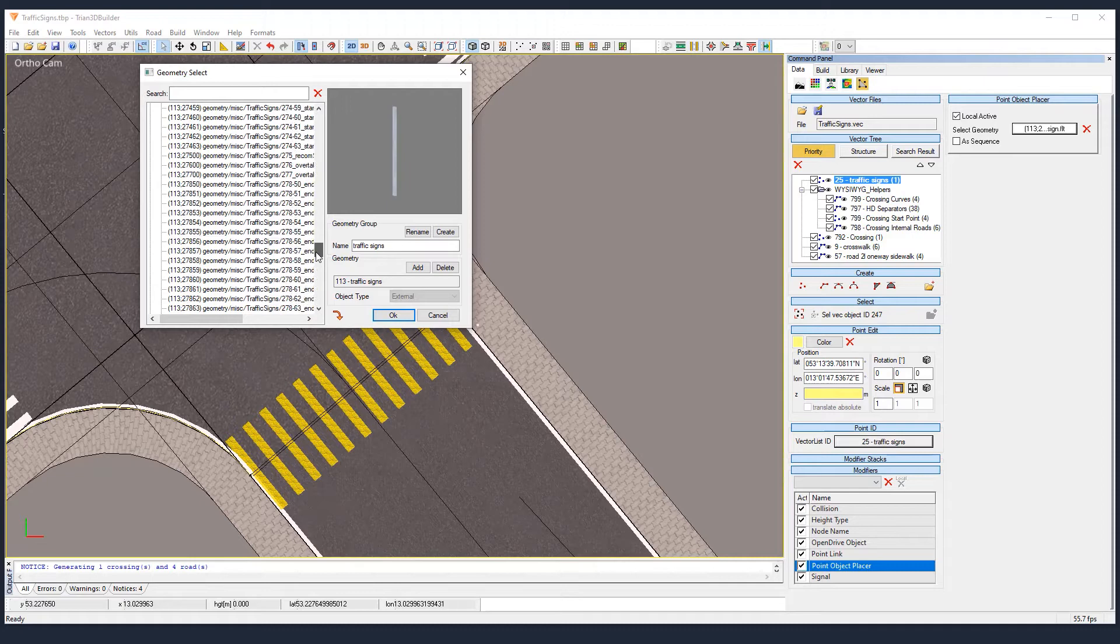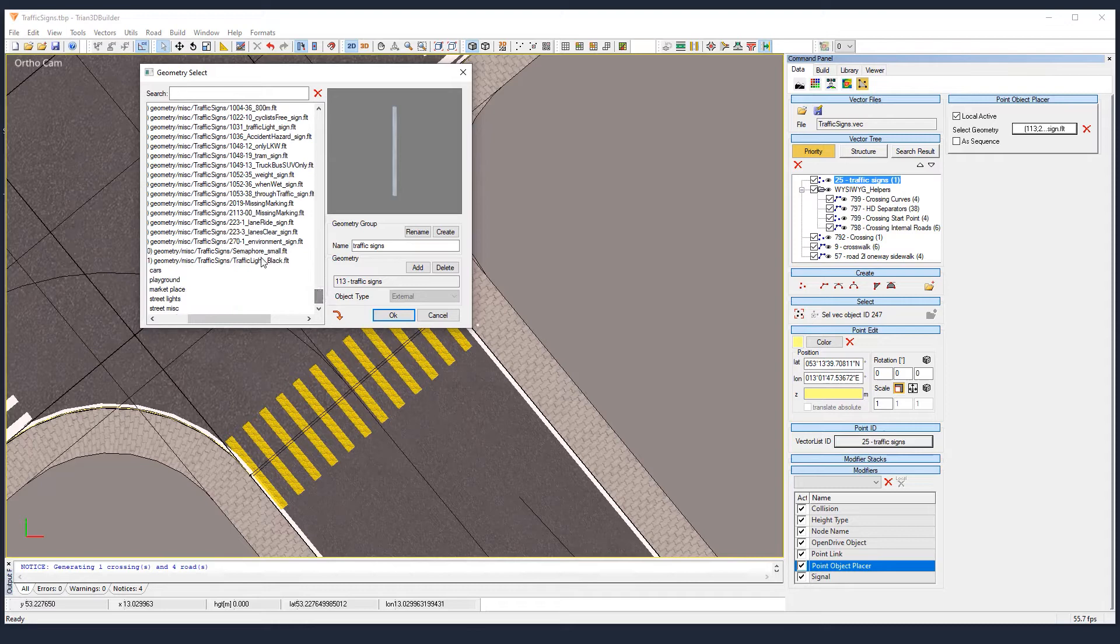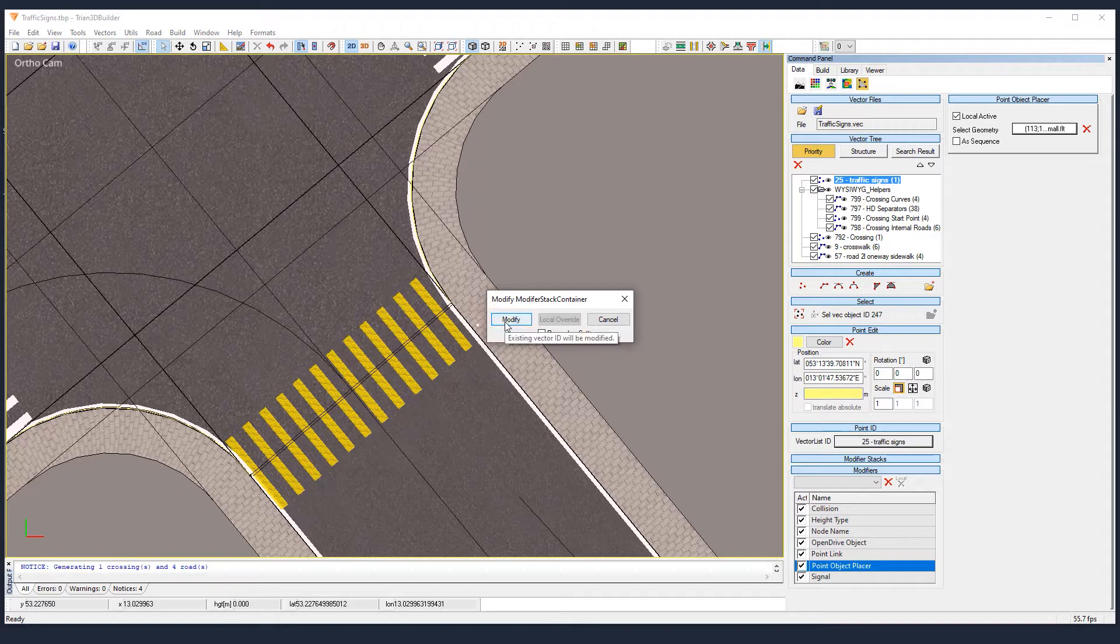So let's look for the traffic light. I'm actually looking for a traffic light here. Okay, that one. And once you have it selected, it will assign just that geometry to that vector.